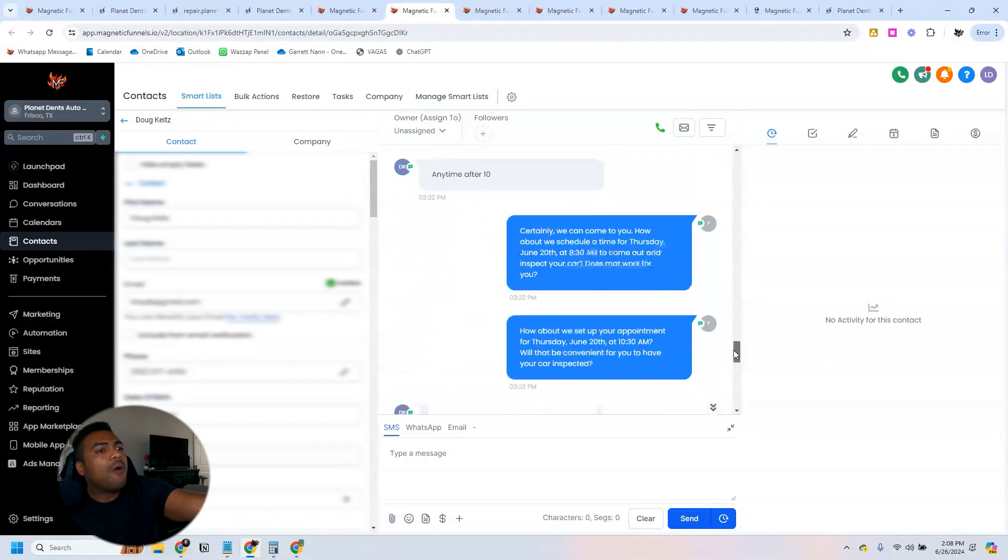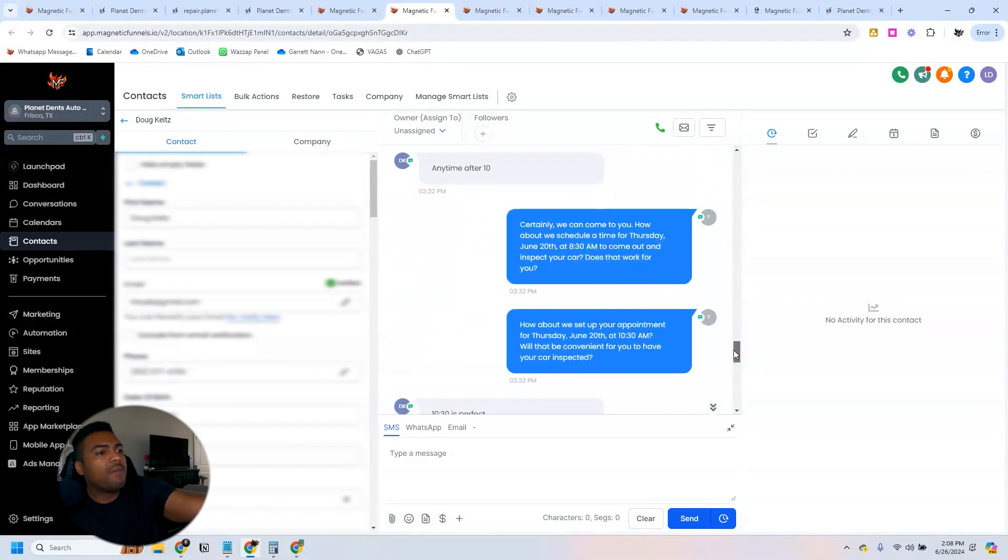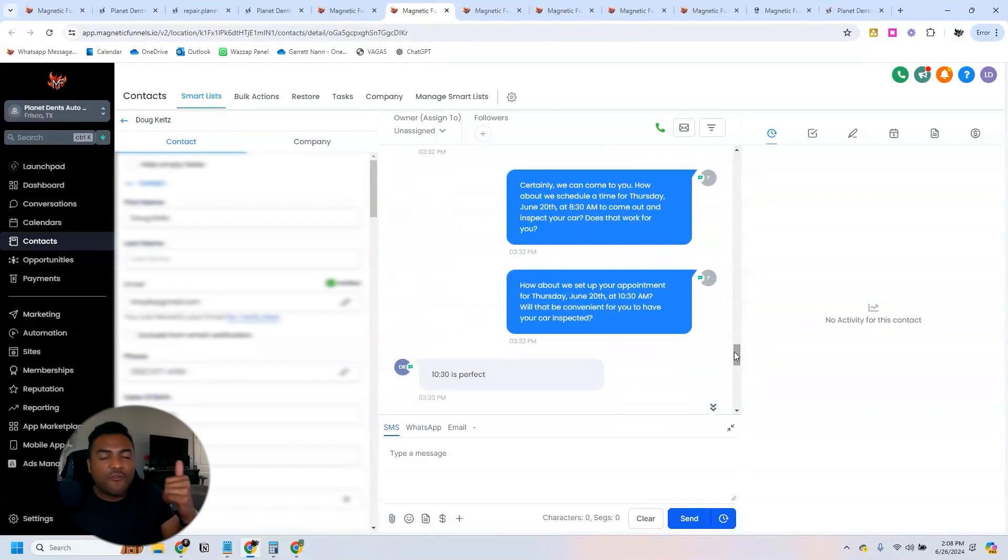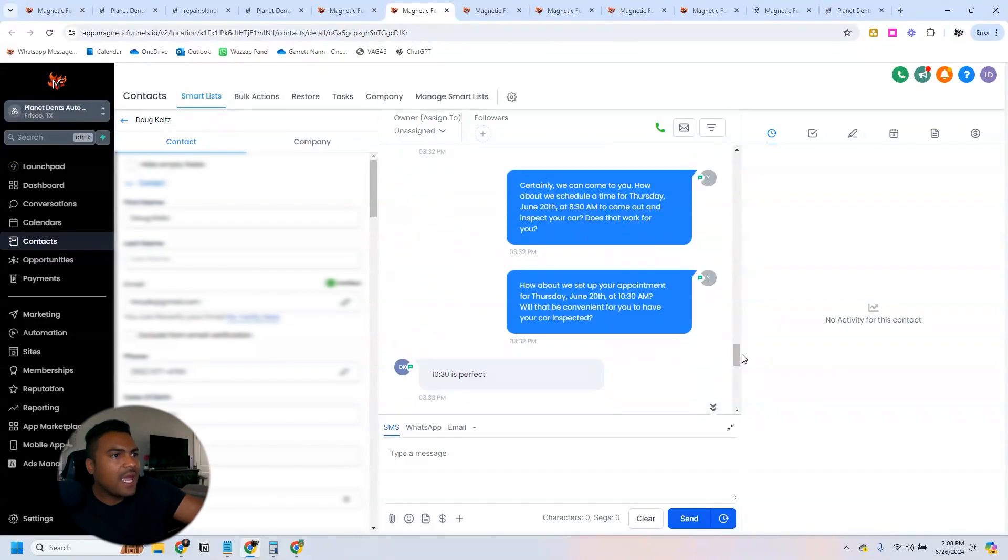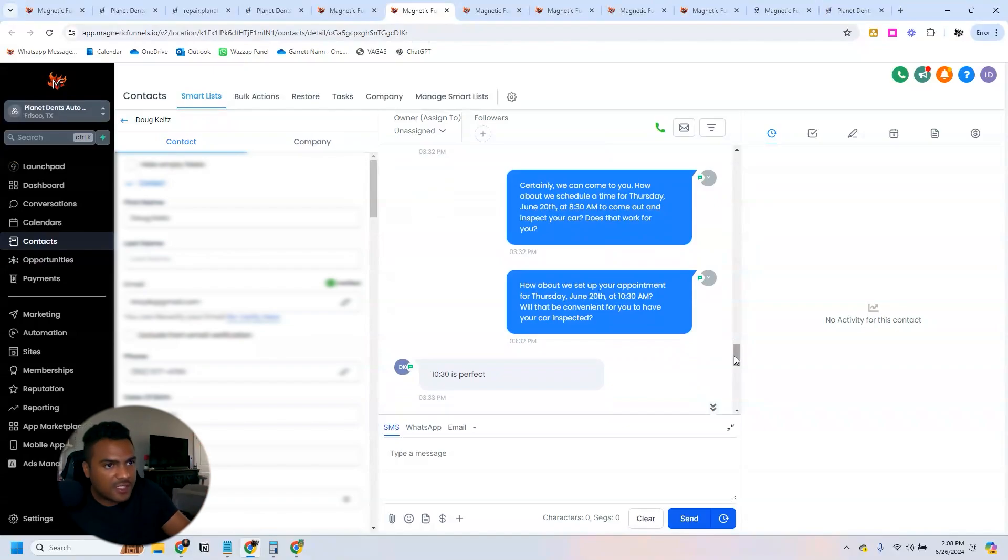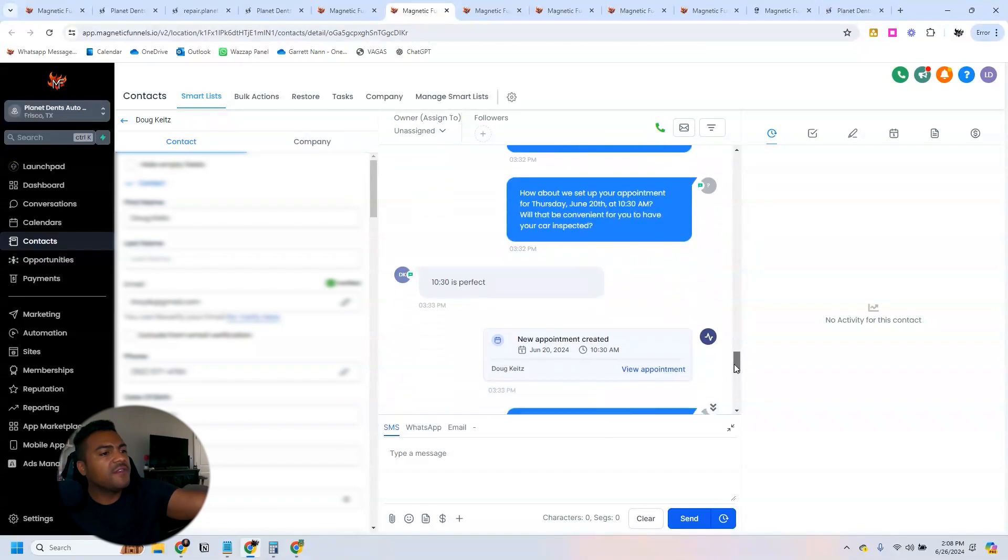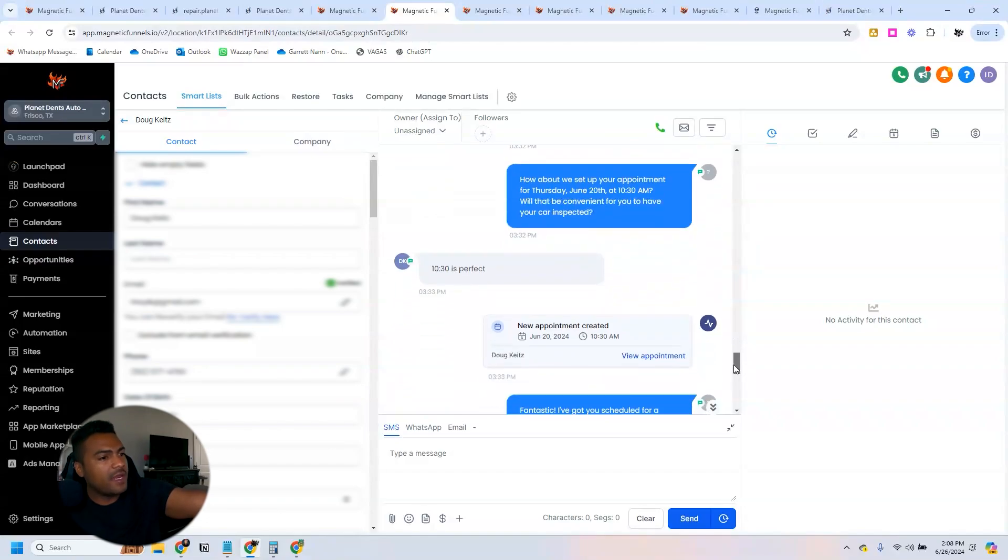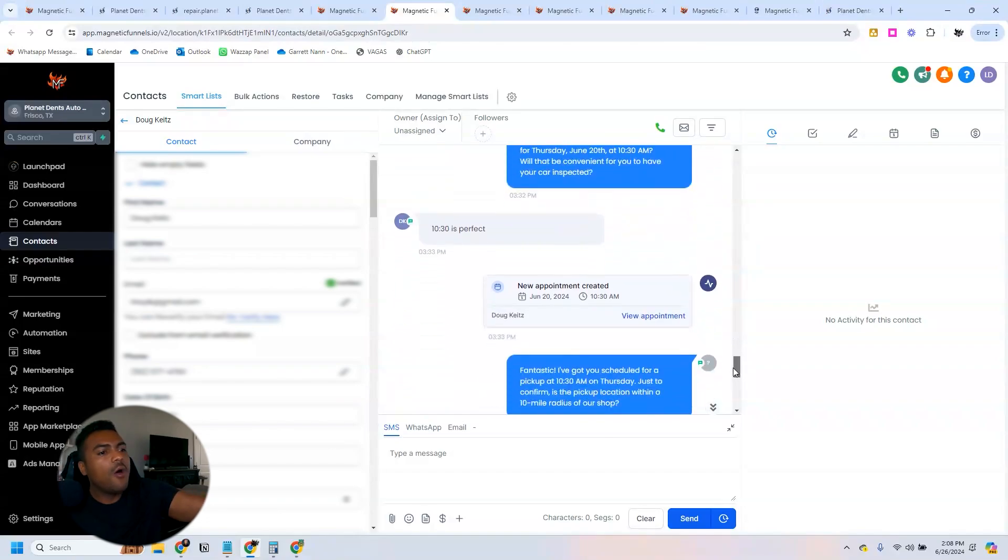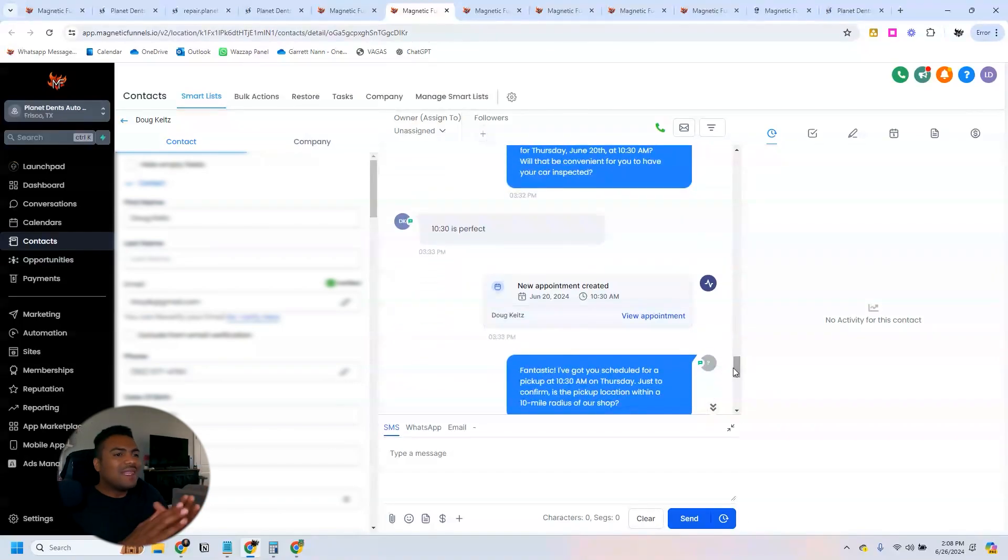The bot says 'okay, I can arrange you for June 20th. Would a morning slot at 8:30 a.m. work?' And then it says 'if you come anytime after 10.' We ask 'how about we set up your appointment for Thursday, June 20th at 10:30 a.m.?' '10:30 is perfect' and then the appointment is created.